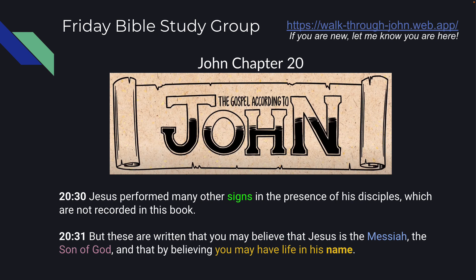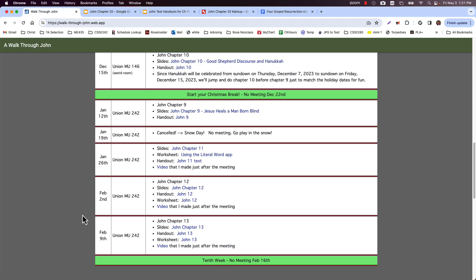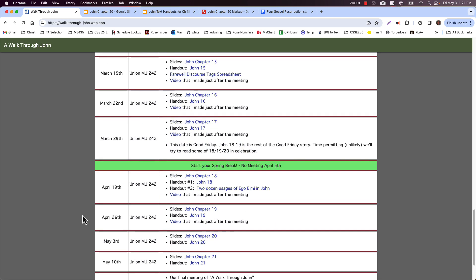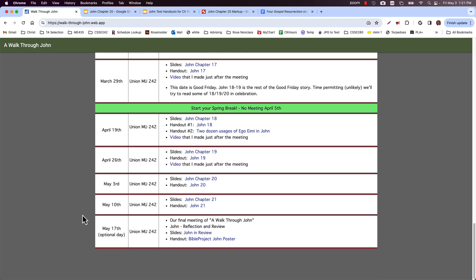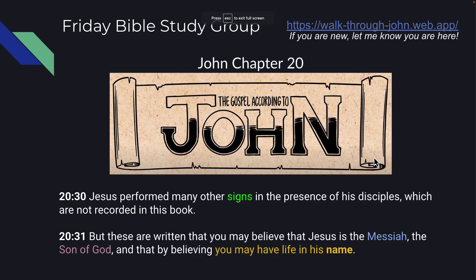Hello, welcome back. We are doing John chapter 20. This is our 22nd week of our walk through John. We are getting pretty close to the end with chapter 20 this week — certainly an exciting chapter. This is the resurrection, so a really good one.